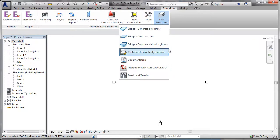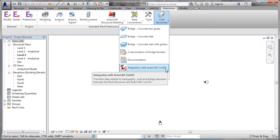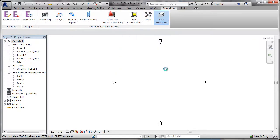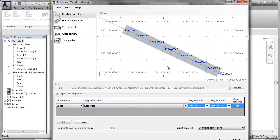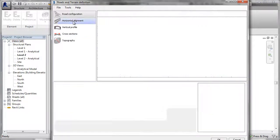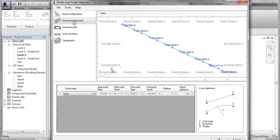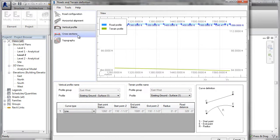Autodesk Revit Structure has tools that enable users to further refine bridge models based on critical geometry and surface models passed from Civil 3D.